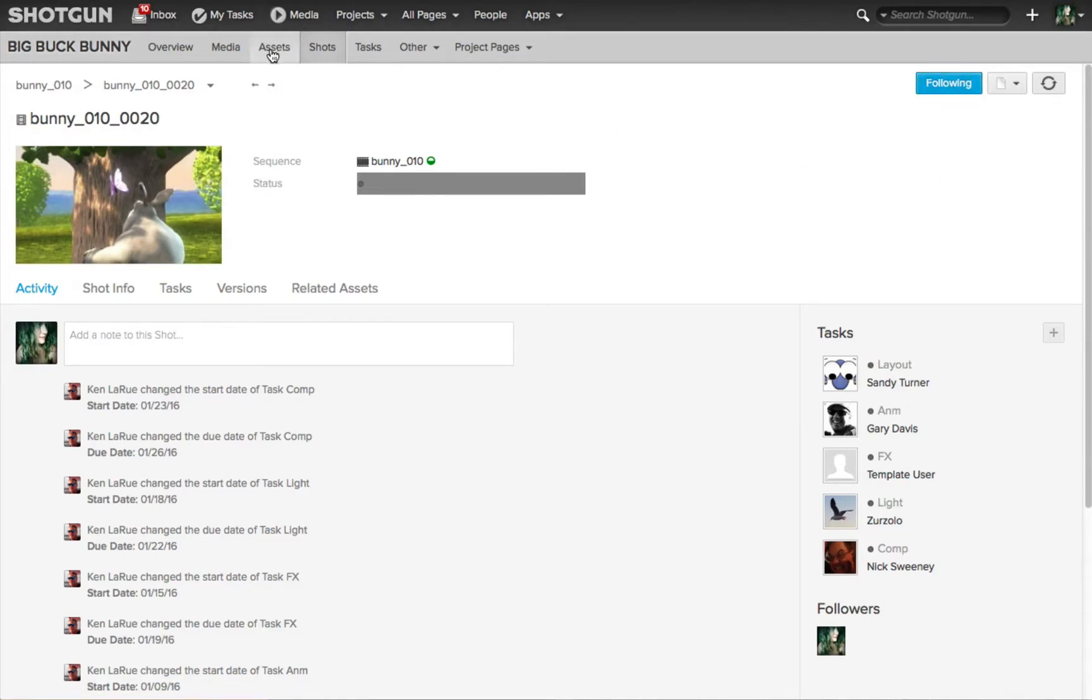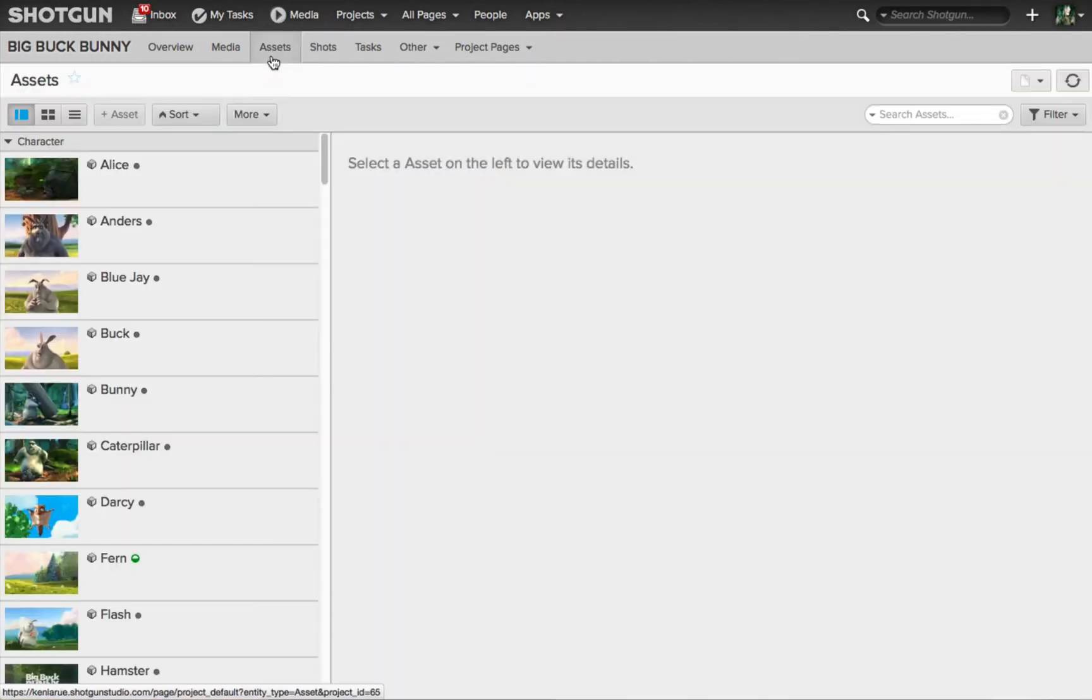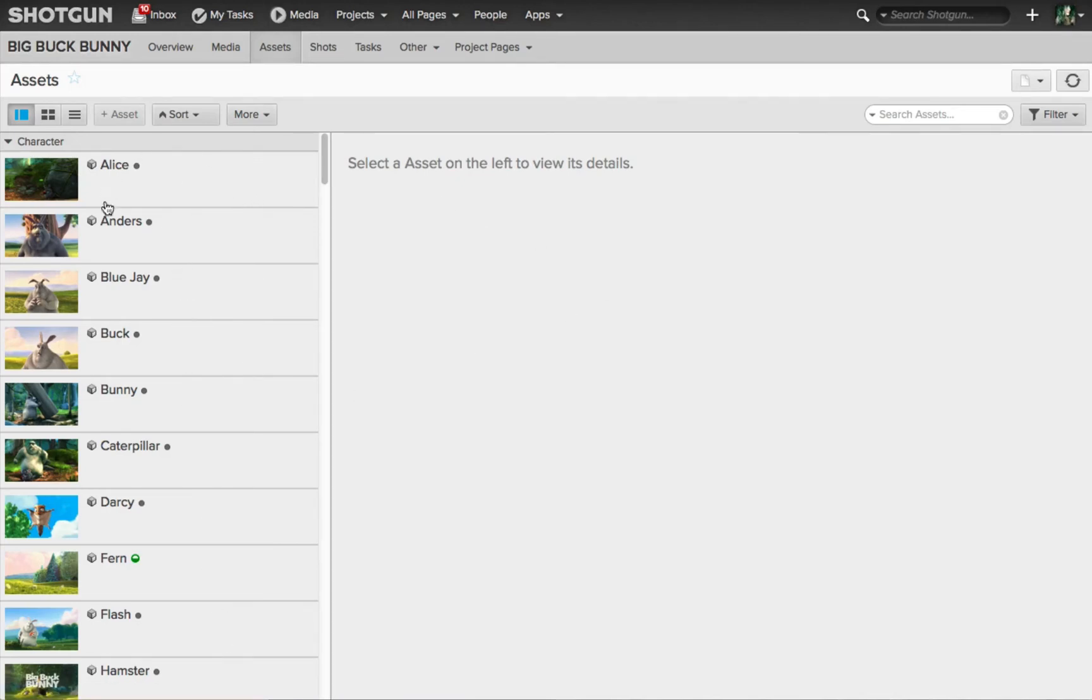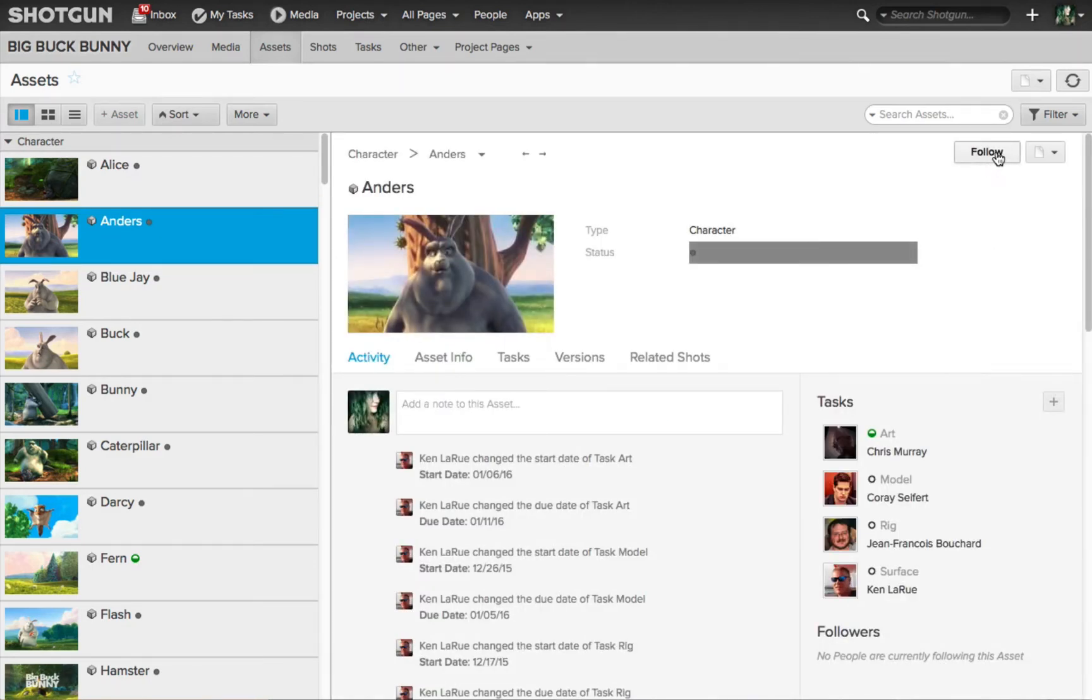Let's say the artist wants to follow an asset, they can jump to the asset page and now along the left hand side, we see a list of all the different assets that are part of this project. Clicking on one of them brings up that asset page and then once again, there's the follow button available to you right here.